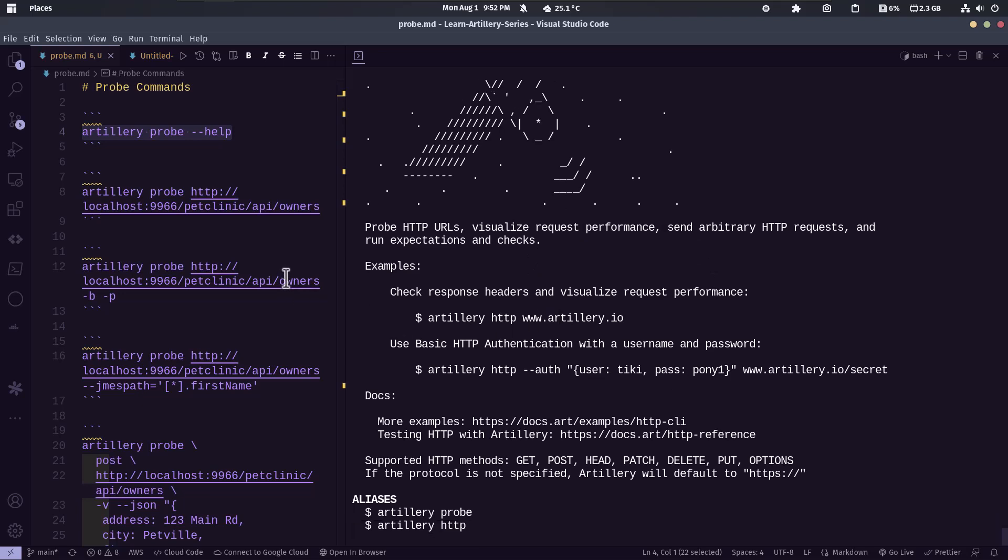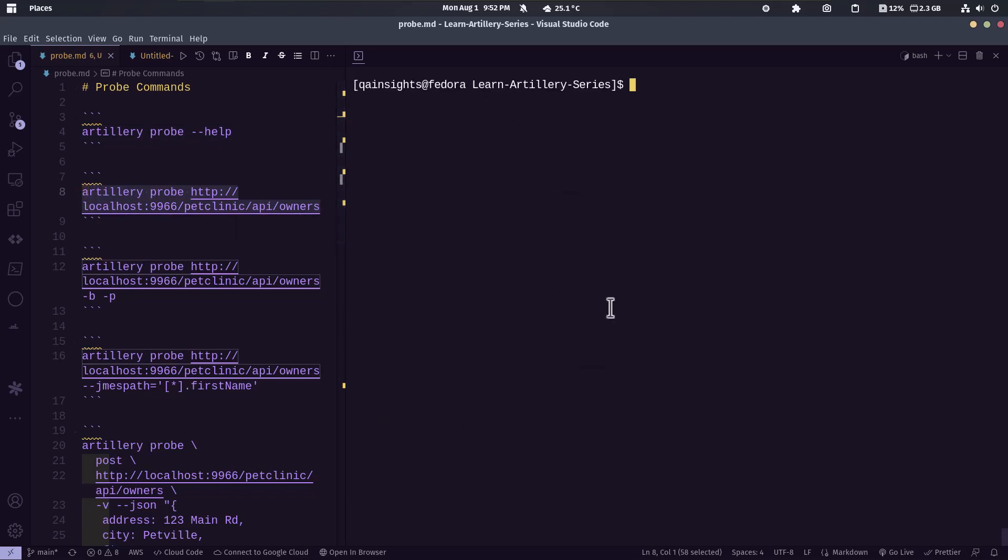So here we are running a pet clinic. This is what we've been using from past many videos. First, let us send this particular owner's URL.